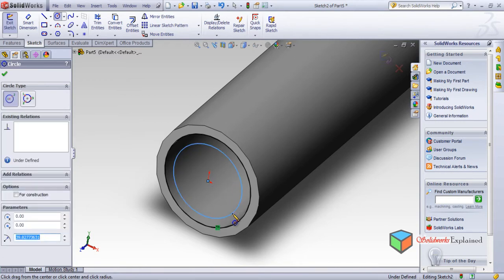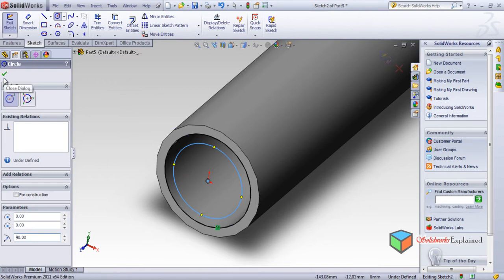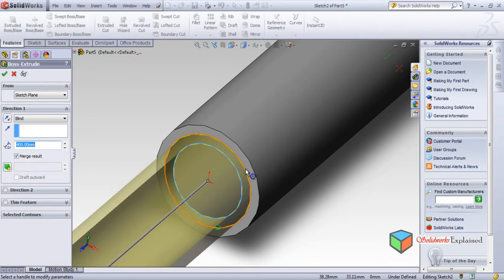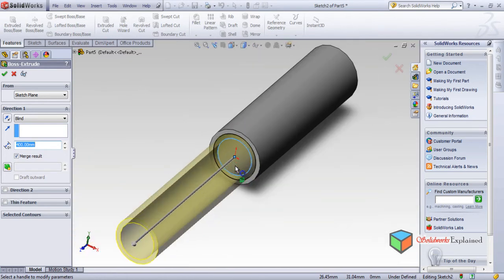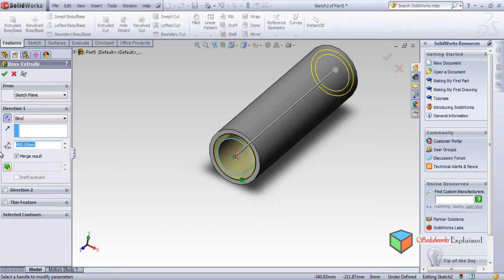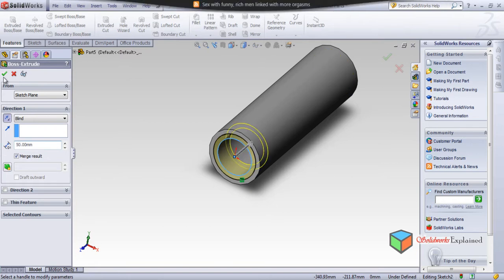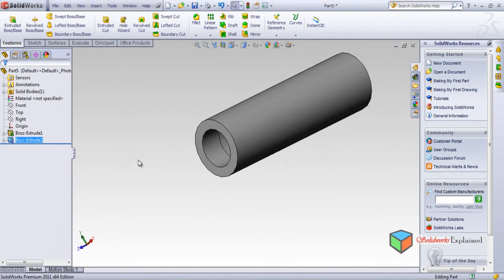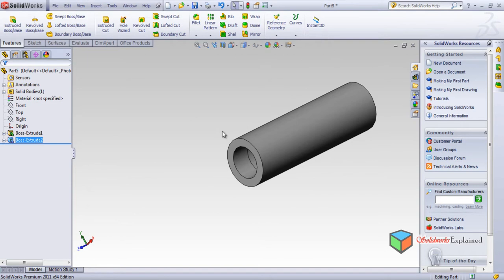Now I want one more circle from inside, from the origin — let's make it radius 40. Go to features, extrude. This was being converted to entity and this is the sketch we made. I don't want this direction — I want the opposite direction, so flip. I don't want 400, let's say I want only 50. So this is what I wanted — this is my first part.